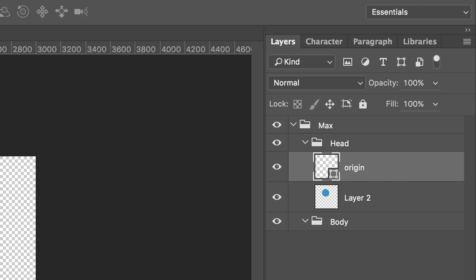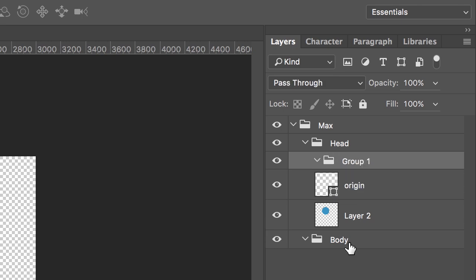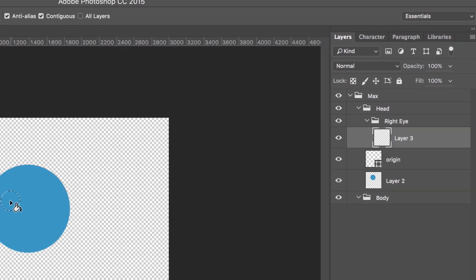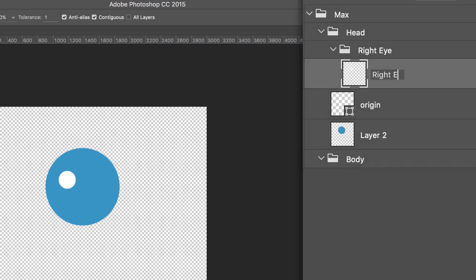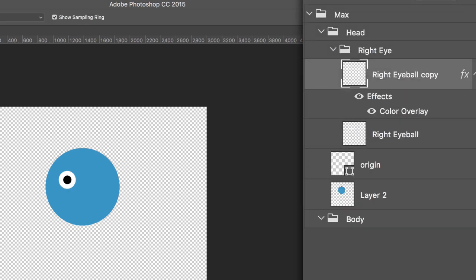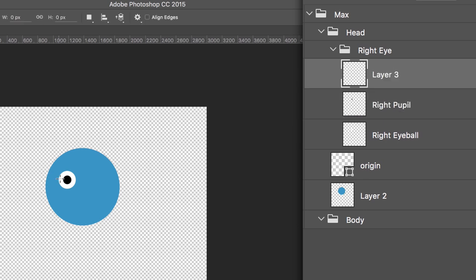Back to Photoshop, let's make a new group inside head and call it right eye. Now I'll make a layer inside there with a white circle and call it right eyeball. I'll duplicate that layer, make it smaller and black, and call that right pupil. And then I'll make one more layer with just a straight line running across the eye and call it right blink.